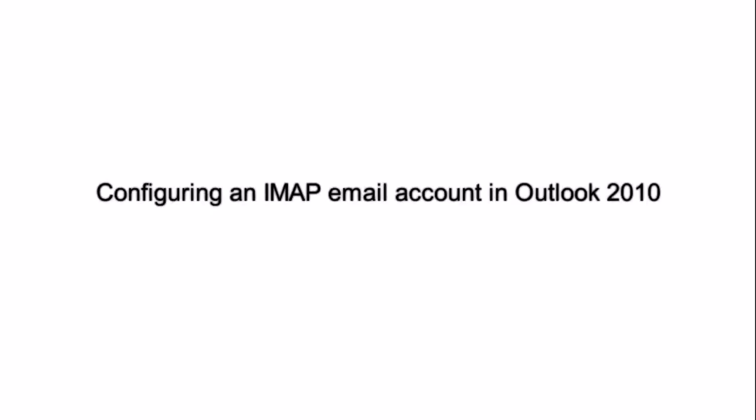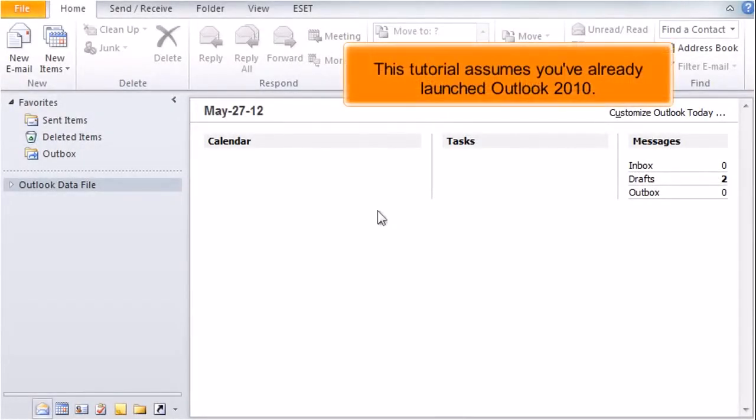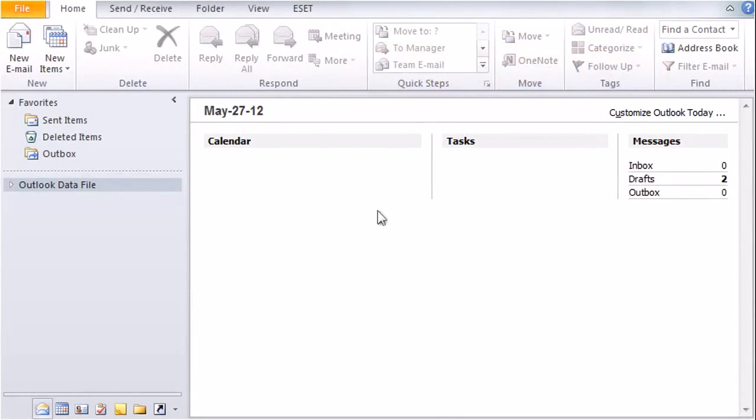Configuring an IMAP email account in Outlook 2010. This tutorial assumes you've already launched Outlook 2010.